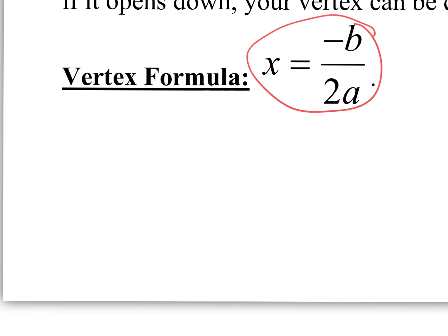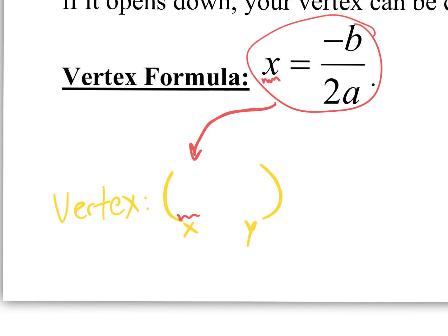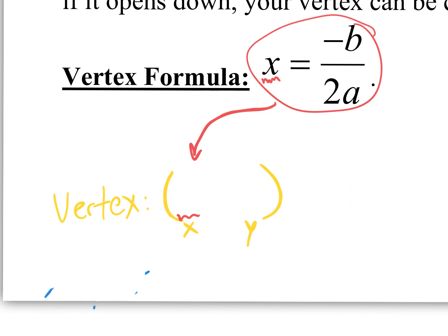The vertex is a coordinate — an x value and a y value. This formula only gives you the x value. On any function, whenever you have the x value and want the y value, all you do is plug it in. So to find the vertex: use x equals negative b over 2a to get the x value, then plug that into the function to find the y value.